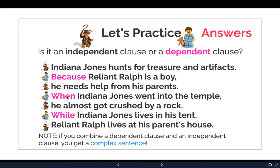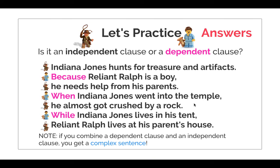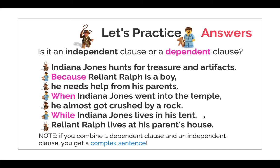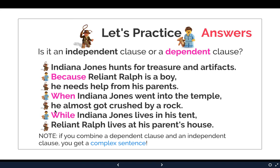The next one is also a dependent clause: 'When Indiana Jones went into the temple' — that's a dependent clause and it needs to be connected to an independent clause. Notice how there's a comma after the dependent clause: 'When Indiana Jones went into the temple, he almost got crushed by a rock.' Now we have a complex sentence. The last two can also be combined: 'While Indiana Jones lives in his tent, Reliant Ralph lives at his parents' house.' The dependent clause started by 'while' comes first, and when you connect it to an independent clause, you have a complex sentence.